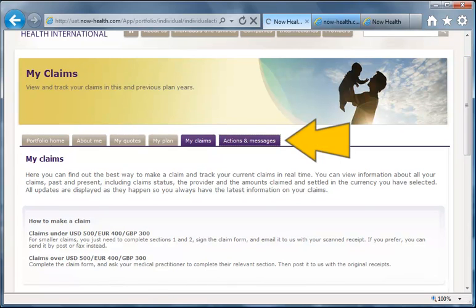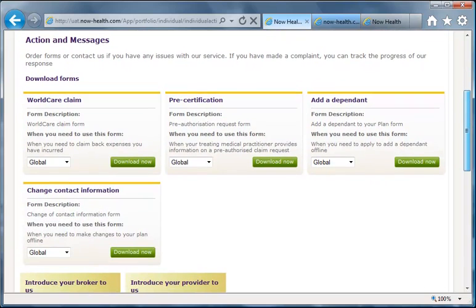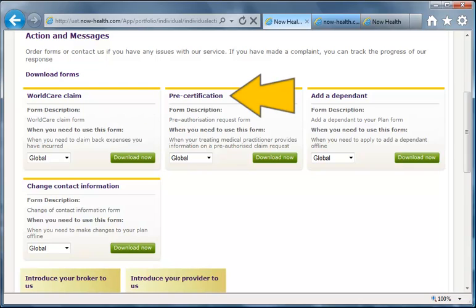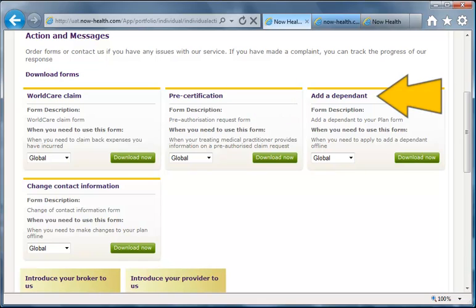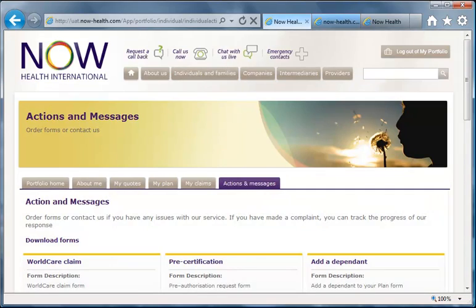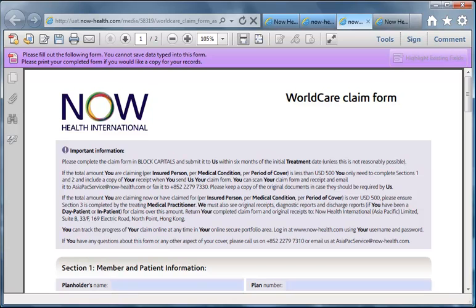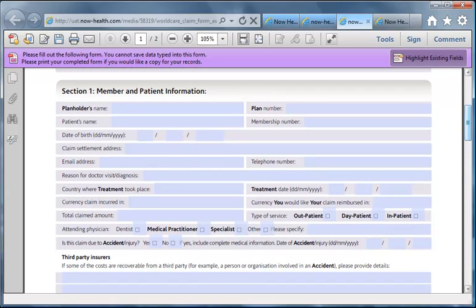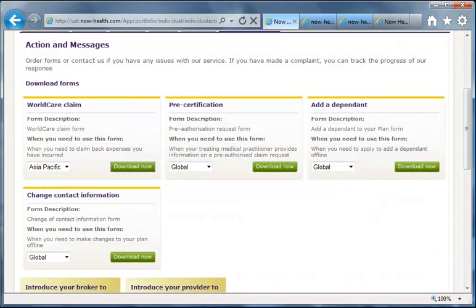The final tab on the menu takes us to Actions and Messages. Every form you need to run the plan can be found here and downloaded — from a claim form to claim back expenses, a pre-certification form for when a GP needs to provide additional information, an adding a dependent form for applying offline, and a change of contact information form to make amendments offline. To download any of these forms, select the region you want and wait for the page to refresh, then click the Download Now button. The form will open as a PDF in a new window and can be completed through a browser or downloaded. If you fill it out through your browser, you must print the completed copy as the data can't be saved.